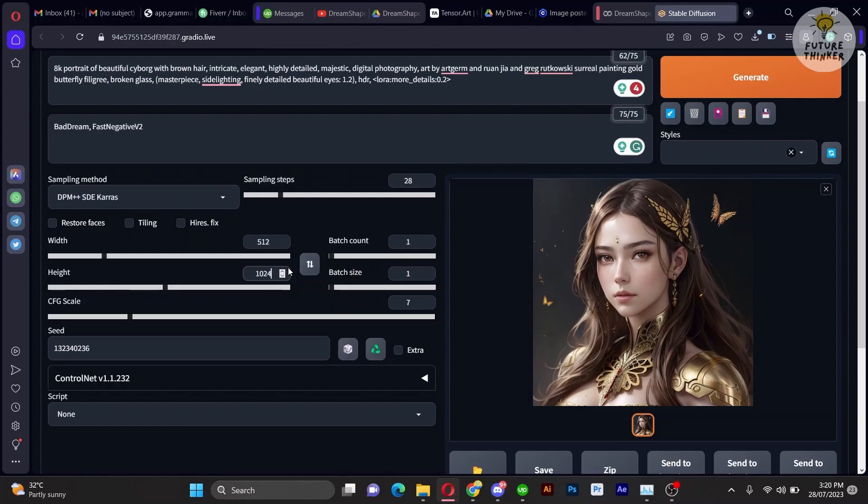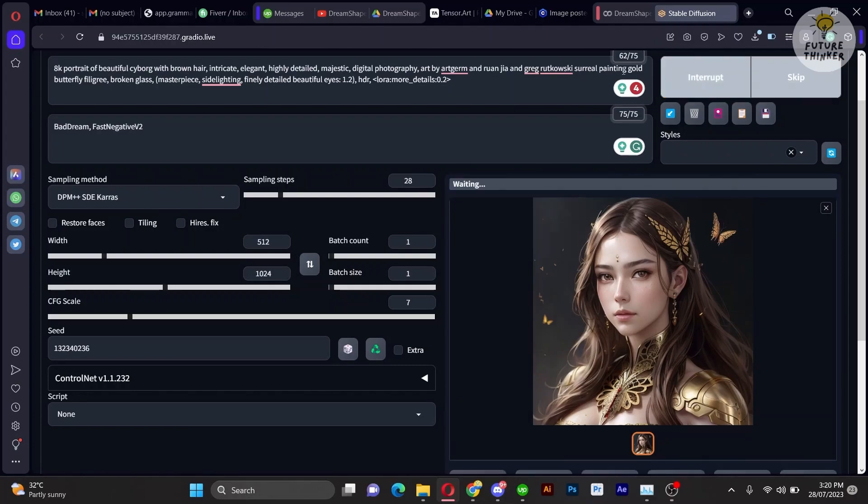Additionally, you can further enhance your experience by adjusting the dimension to generate a portrait image or achieve a full-body outcome.